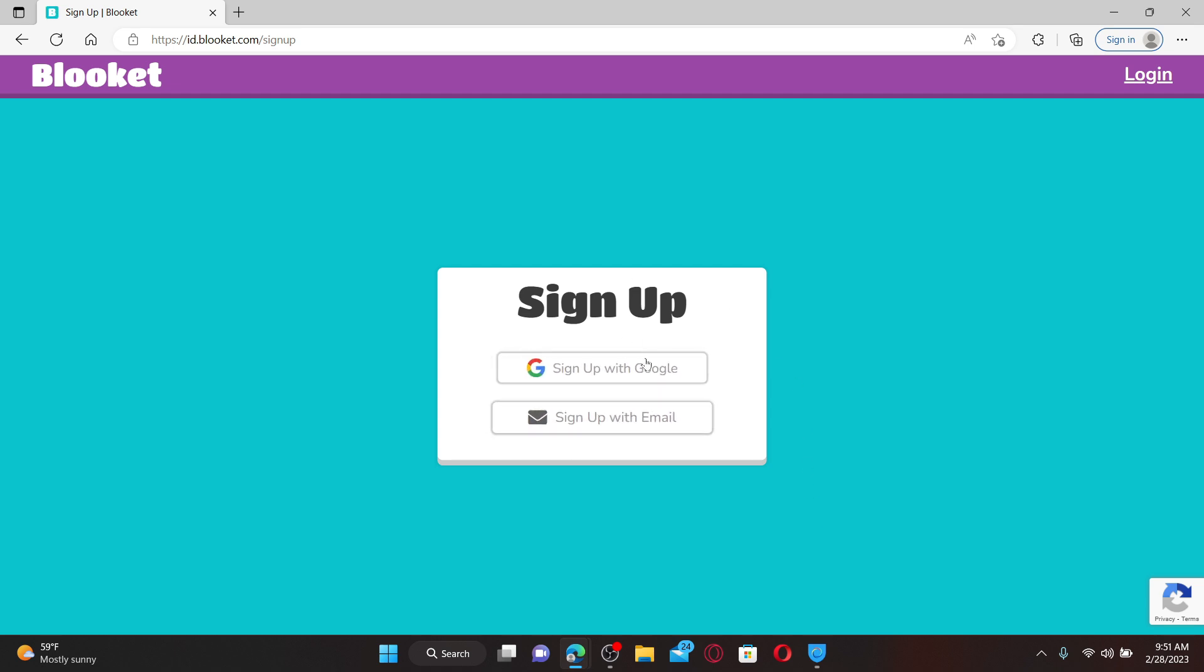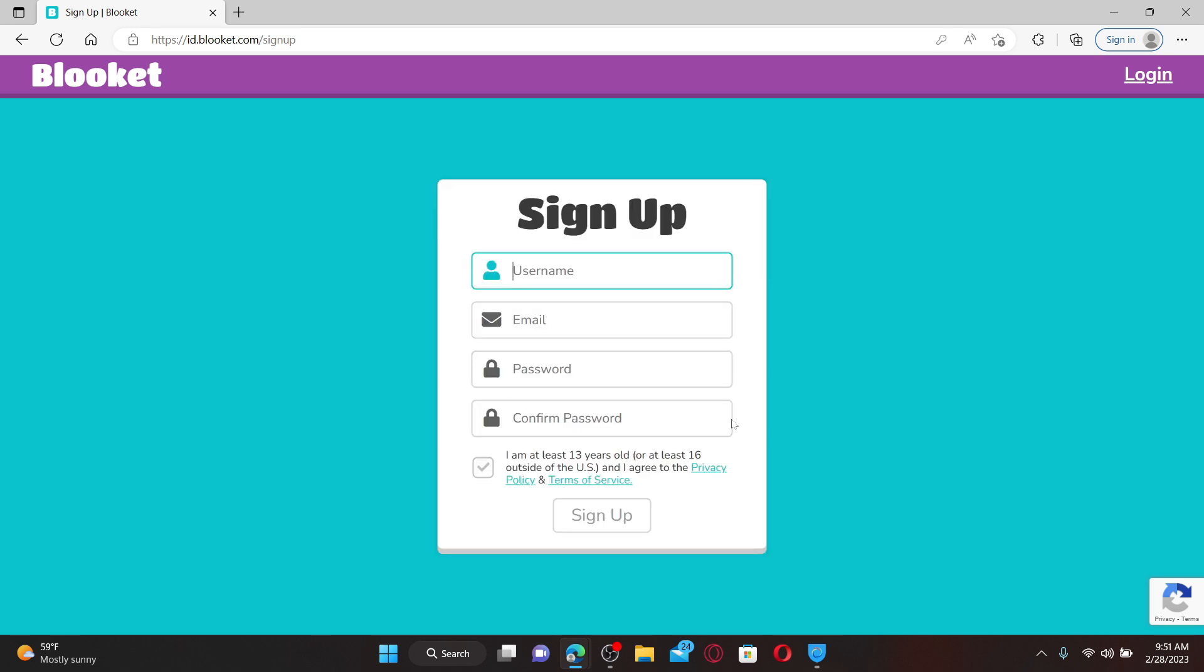In my case, I'm going to choose the second option, that is Sign Up with Email.